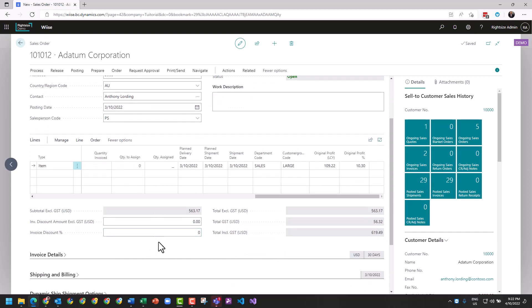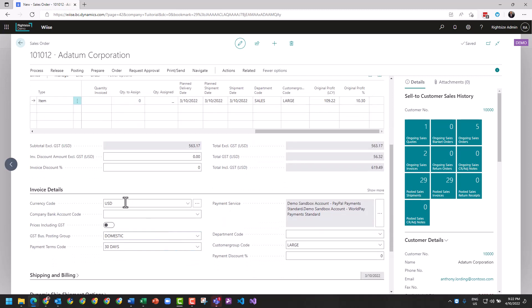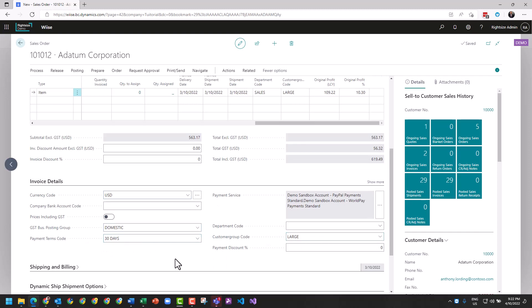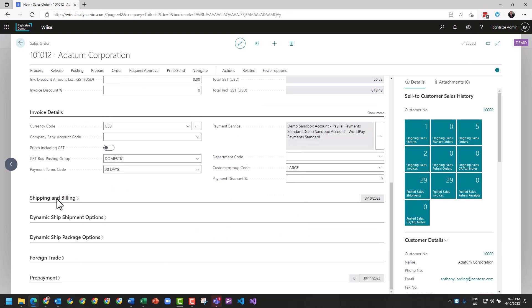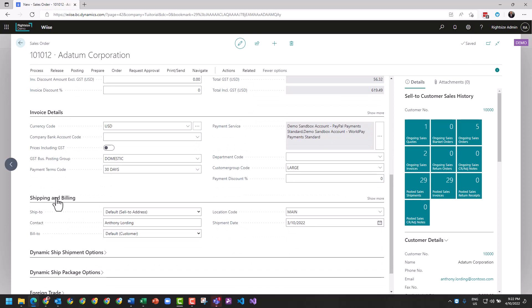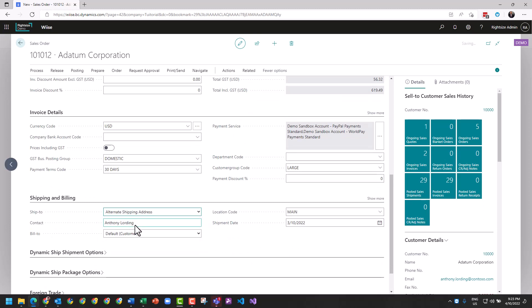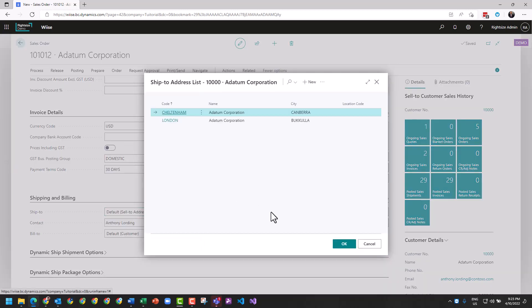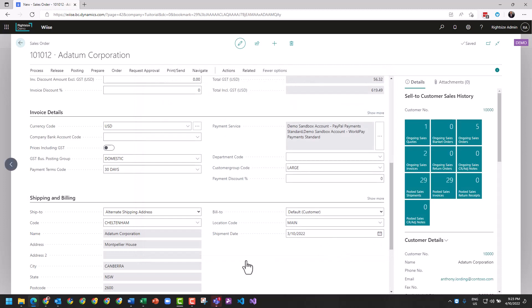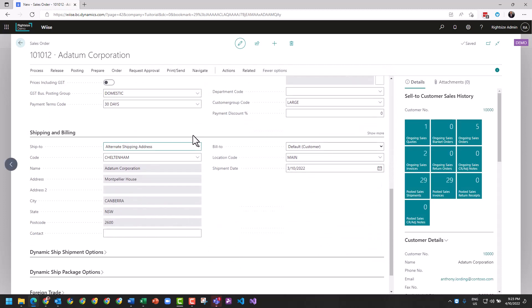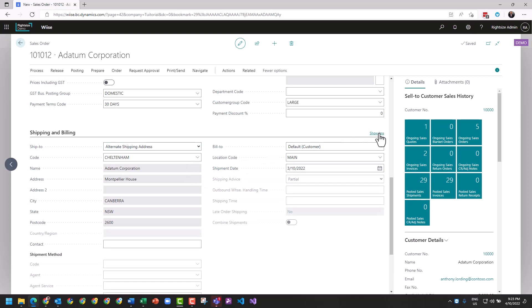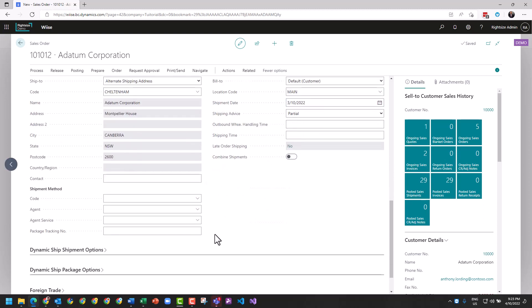Going down a little bit further, common theme here to do with sales documents is a discount amount underneath the totals. Underneath the invoice details we can see the currency of this transaction, we can see payment terms, we can see posting groups, etc. As we go further down we can look at the shipping and billing, and this is where we can change to an alternate delivery address that belongs to the customer. I'm going to set this address here.